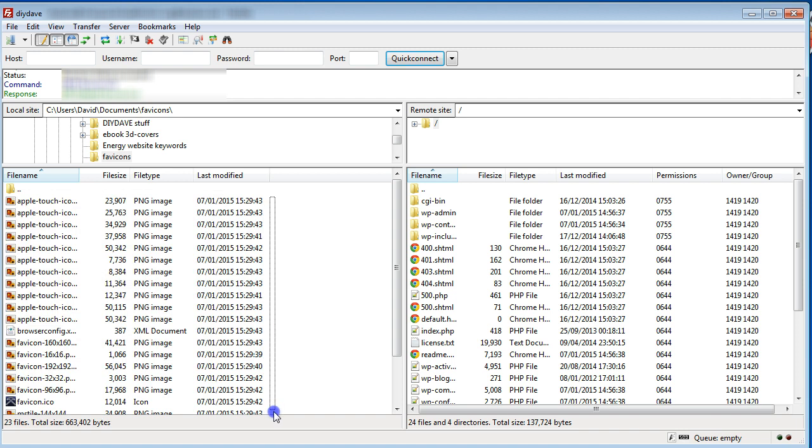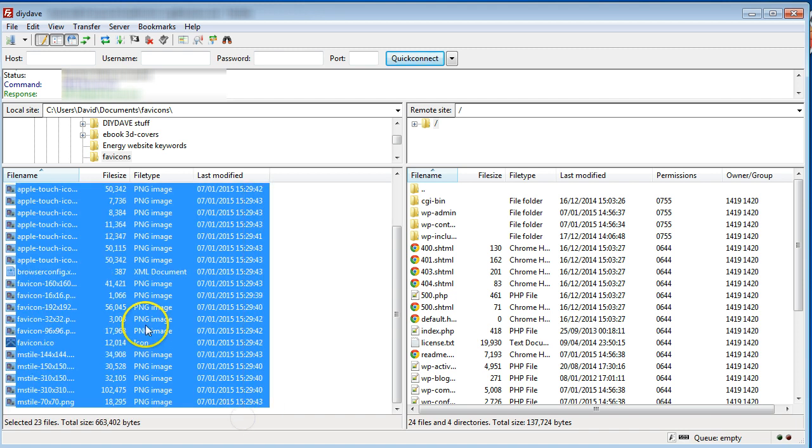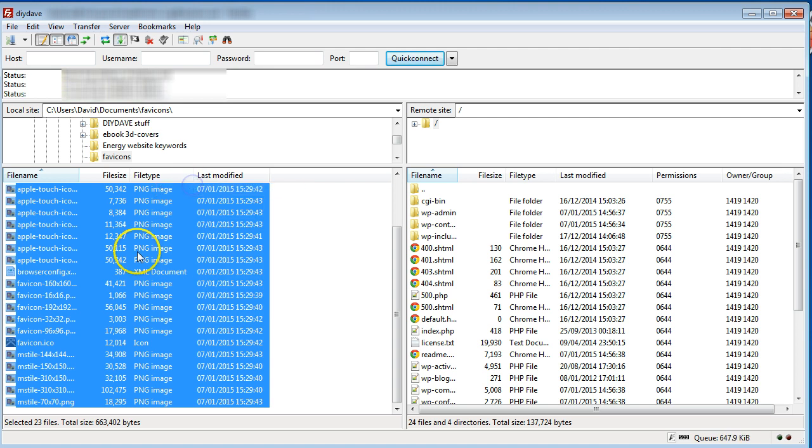And then I want to highlight all of these. And then I'm going to right-click and say Upload.